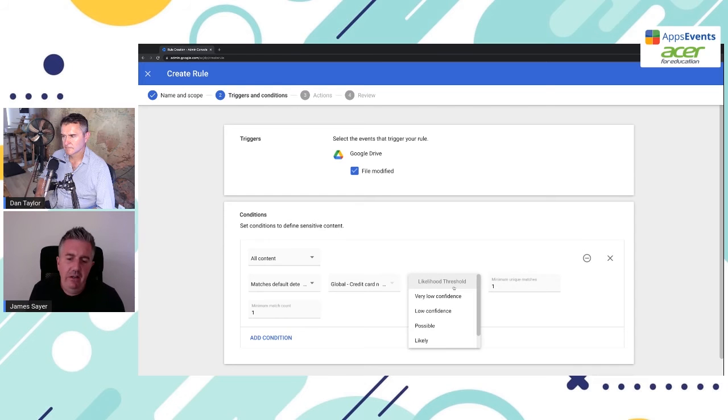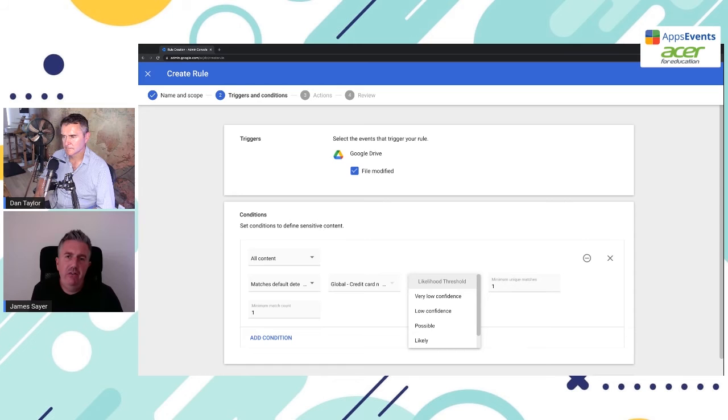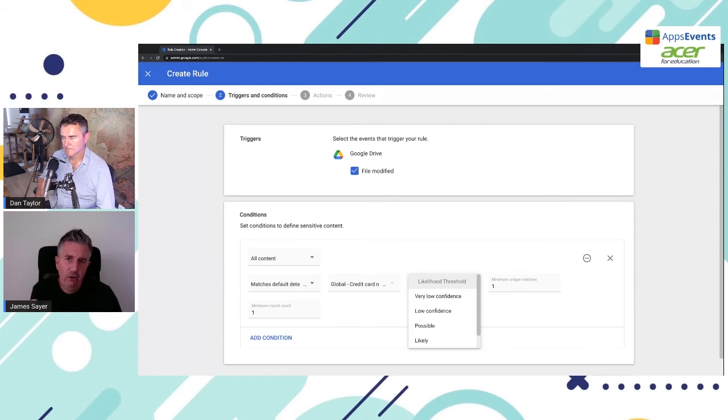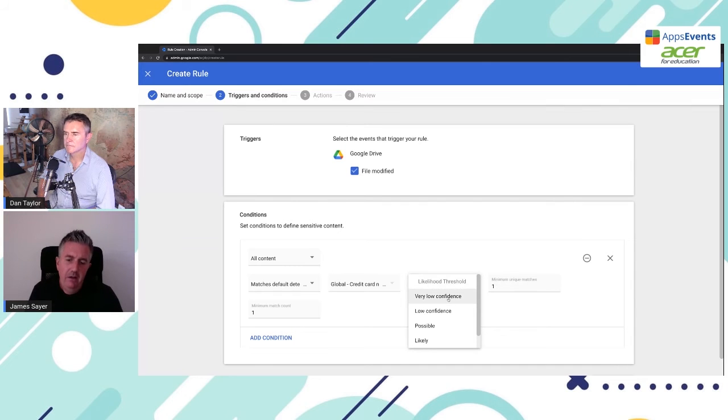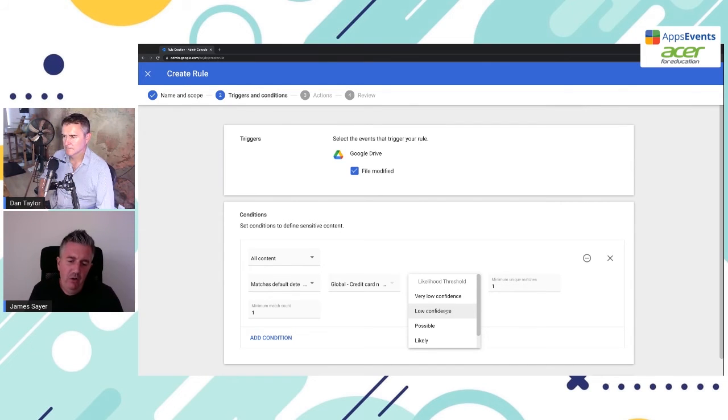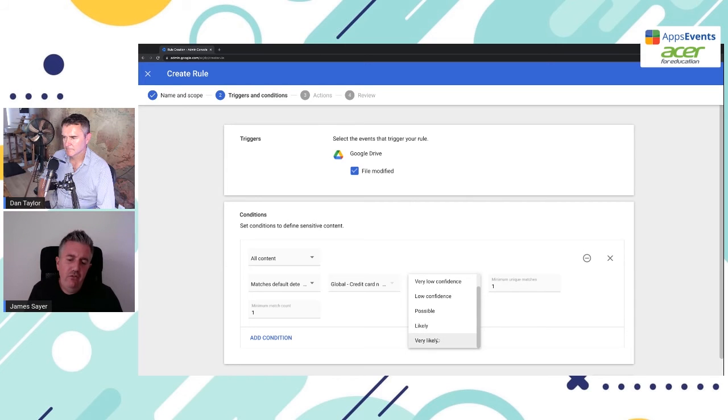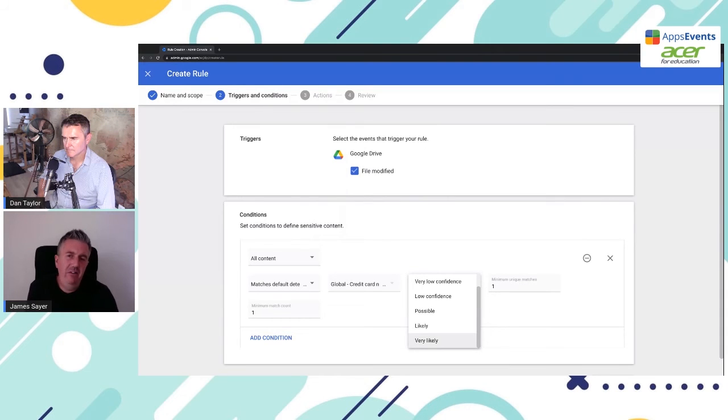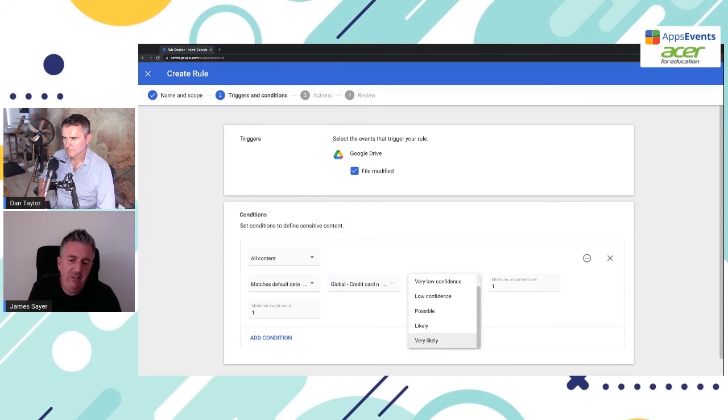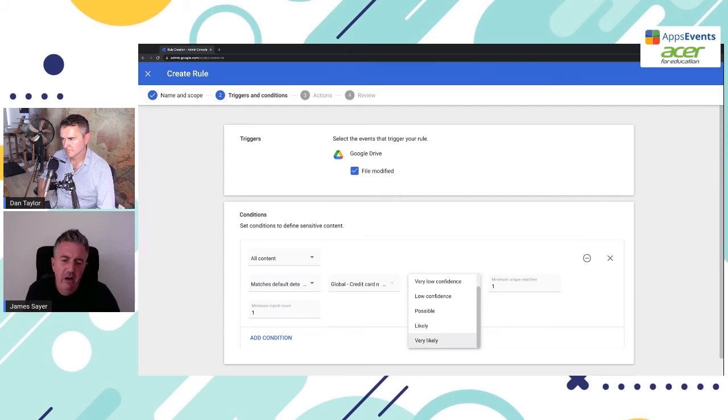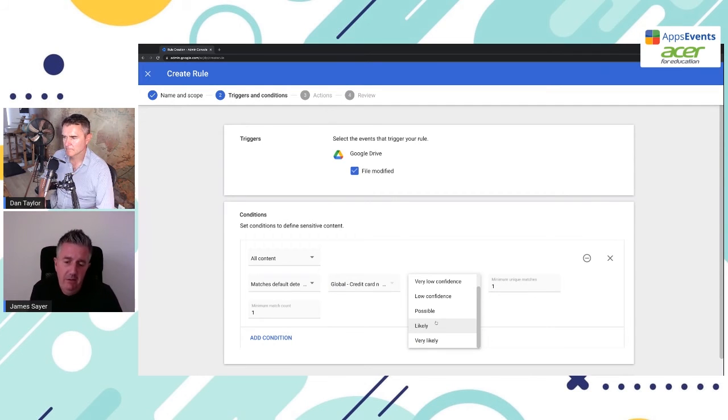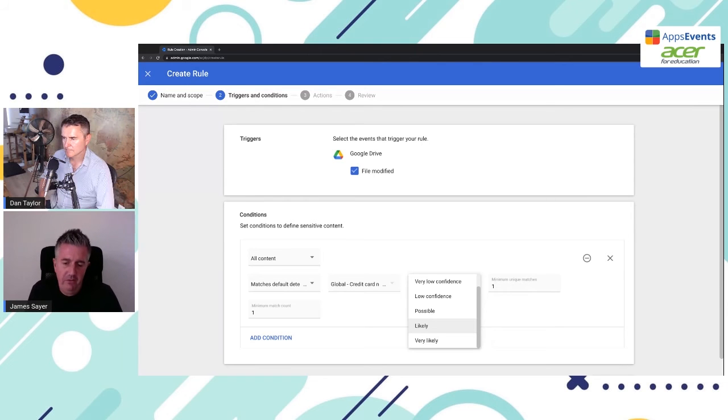Next, under likelihood threshold. So how likely is a match? Now, if you think about a credit card number, it's fairly unique. It's four groups of four numbers in those cases. So we're going to match on a low confidence. If you were to choose very likely, that would mean, to give you an example with percentages, perhaps a 95 percentage confidence that we've matched against the credit card. I don't really know how strict these are, but you could probably test your model, practice with your model to see how well it works.